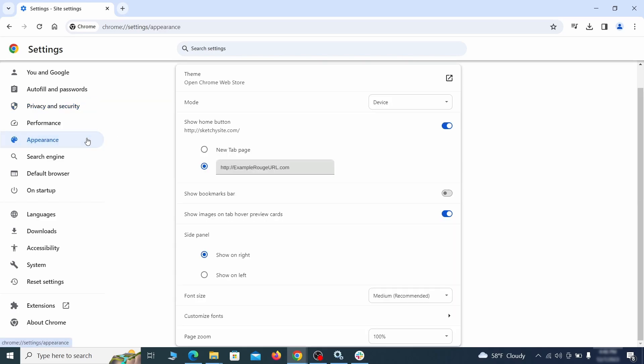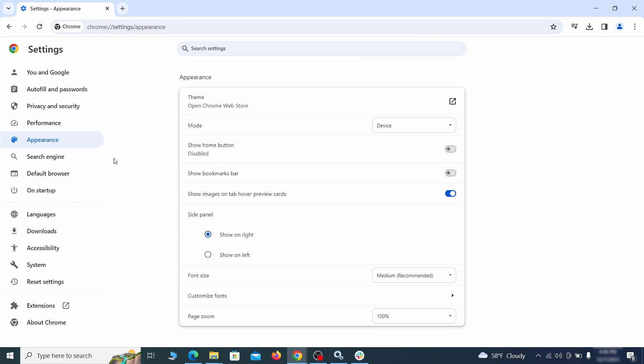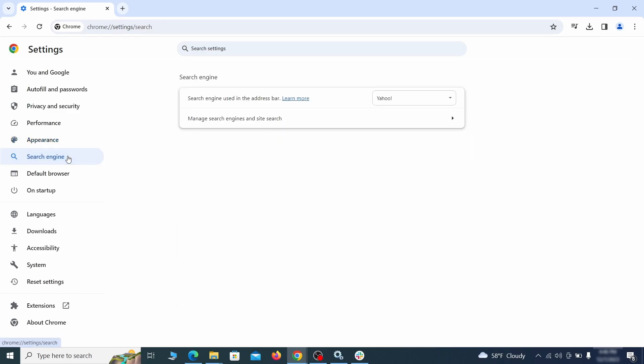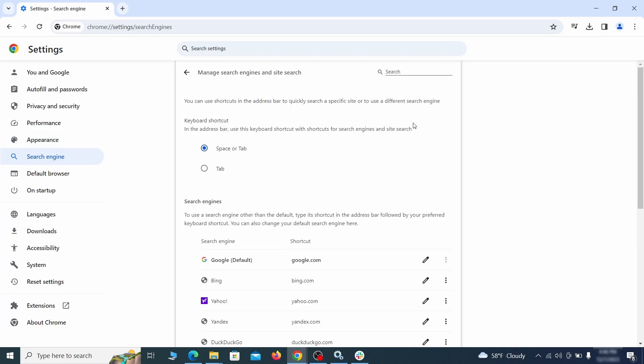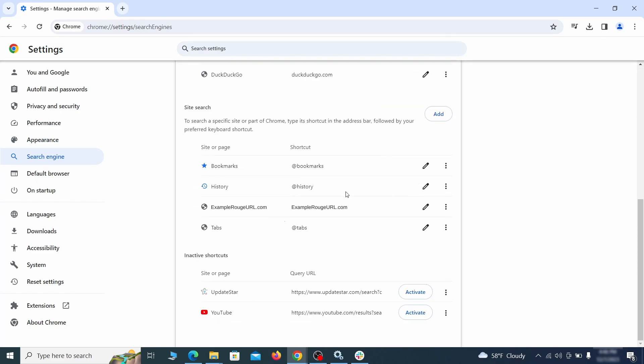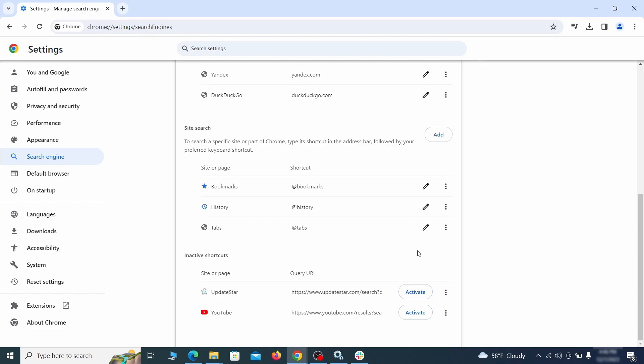Now go to appearance from the left and see if there's any custom URL written in the home button section. If there is and you don't recognize it, delete it. Also visit the search engine tab. Make sure that the default search engine is on the one you want and then go to manage search engines. Look for unknown and questionable search engines and if you find any, click the three dots next to it and click remove.